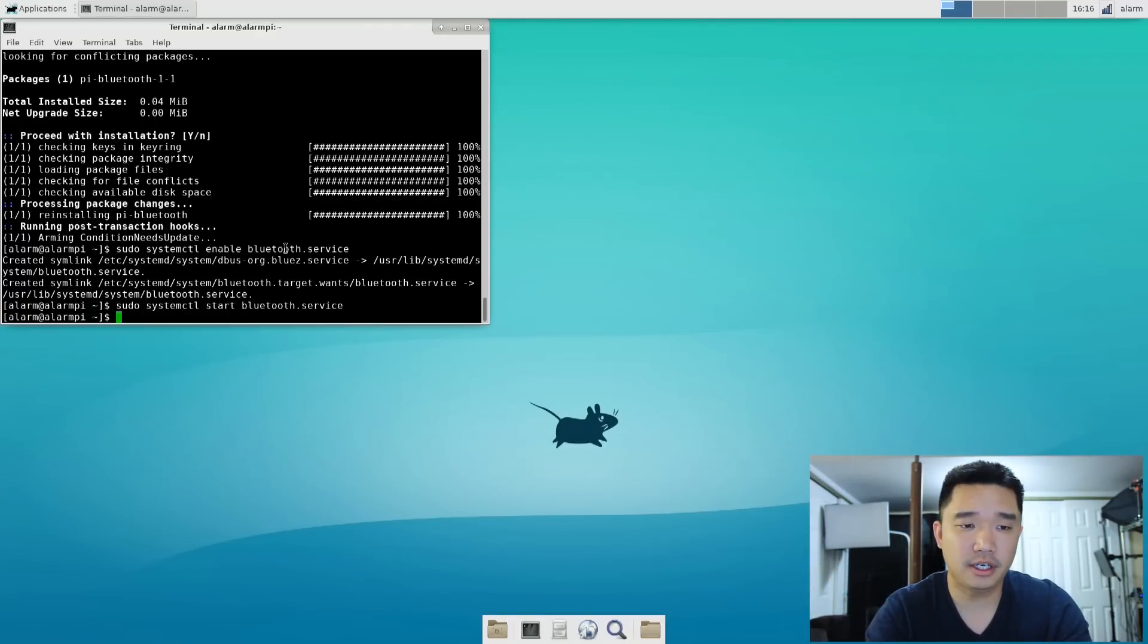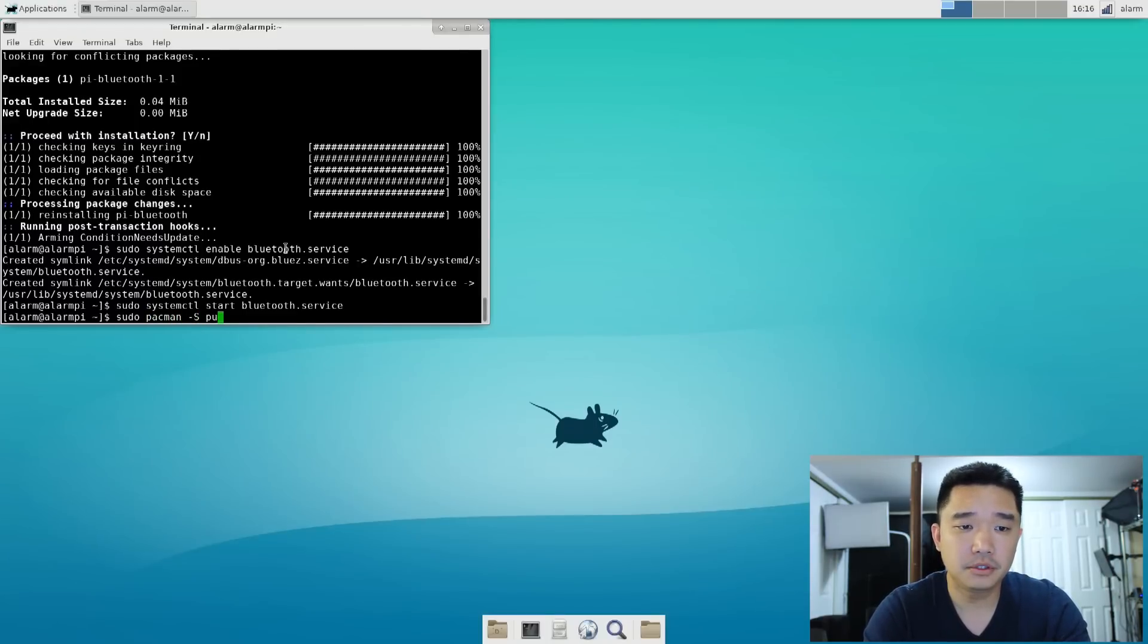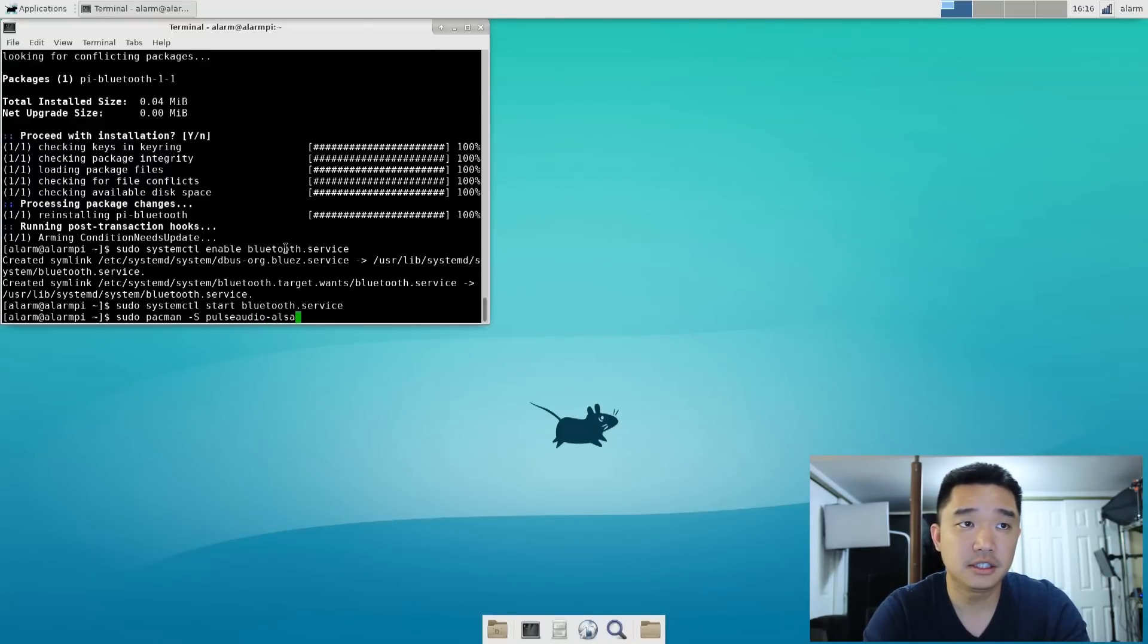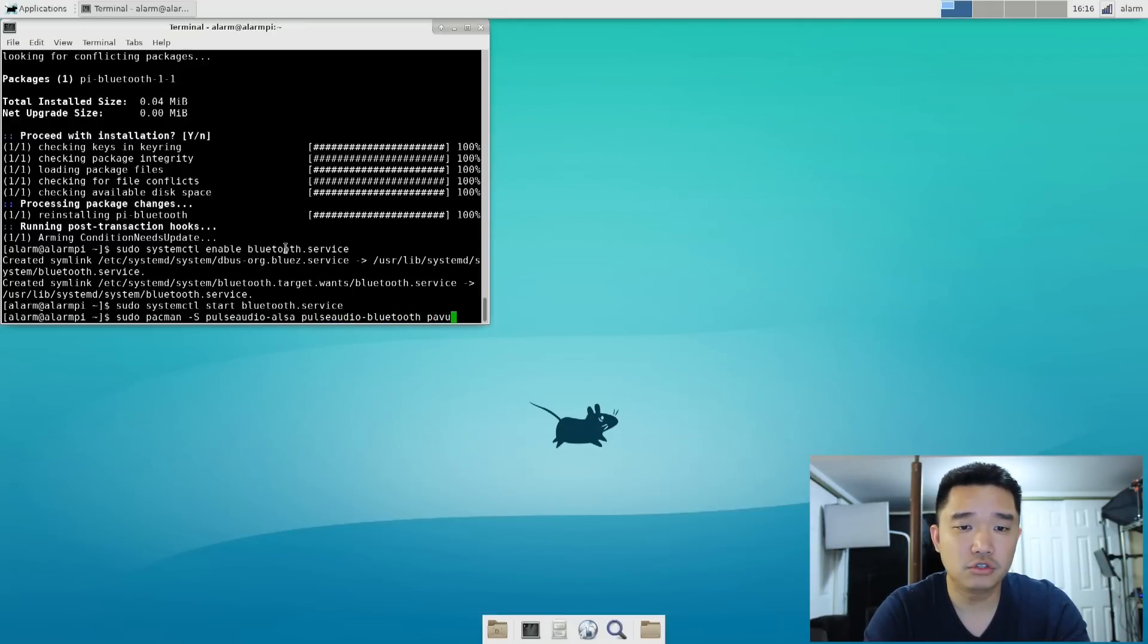Now, let's get our audio working. So we're going to do sudo pacman -S pulseaudio alsa-plugins pulseaudio-bluetooth pavucontrol...